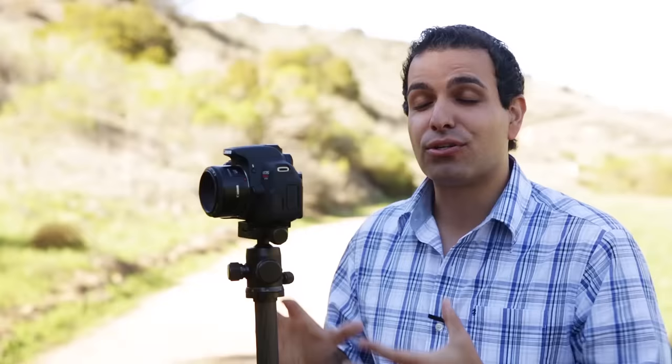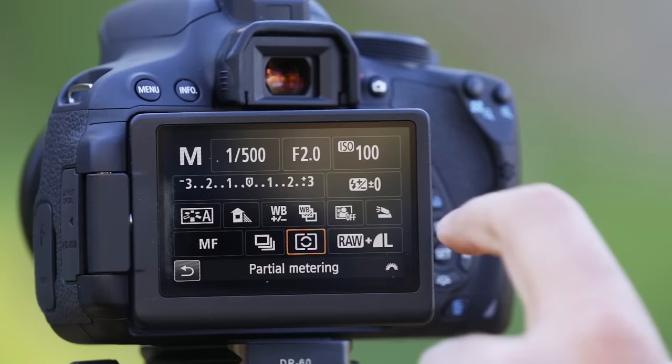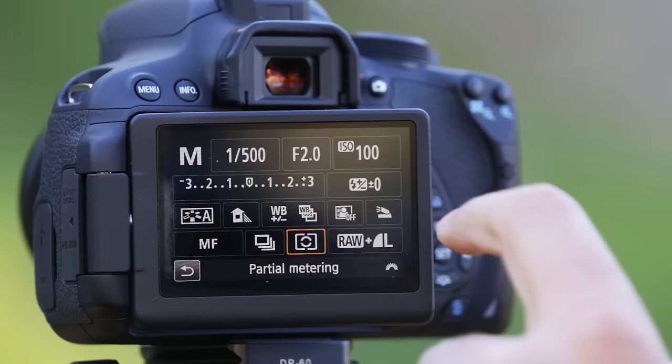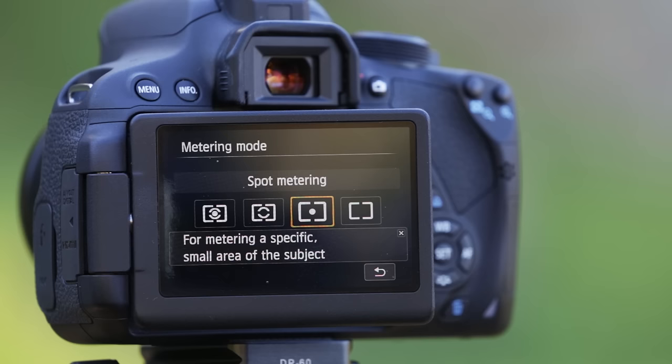Partial metering gives us a select area and only reads light from that area. But because I don't know exactly where it's reading, I prefer something like spot meter — which is the next option. With spot meter, it's only using that very specific center area, that 3 to 5% area. This makes it beautiful for metering skin tones on a portrait, metering the sky, or anything in particular.